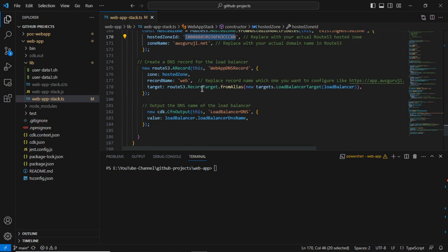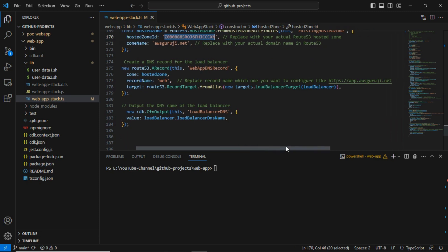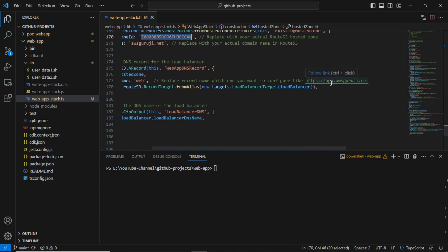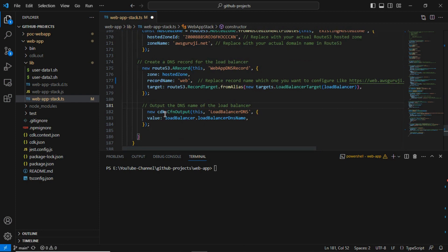To map the DNS entry in Route 53, we need to define the hosted zone. I have a hosted zone already created in my AWS account — get the hosted zone ID and replace it in your CDK code. My domain is awsguruji.net, and I added a DNS record name like 'web.awsguruji.net'. It will automatically map to the load balancer endpoint.